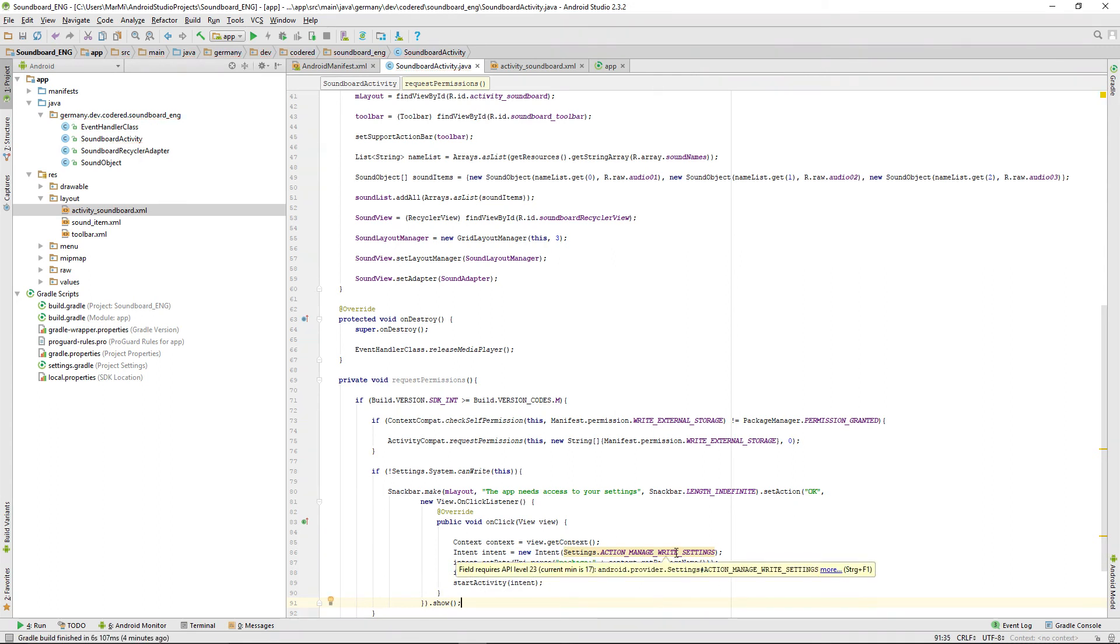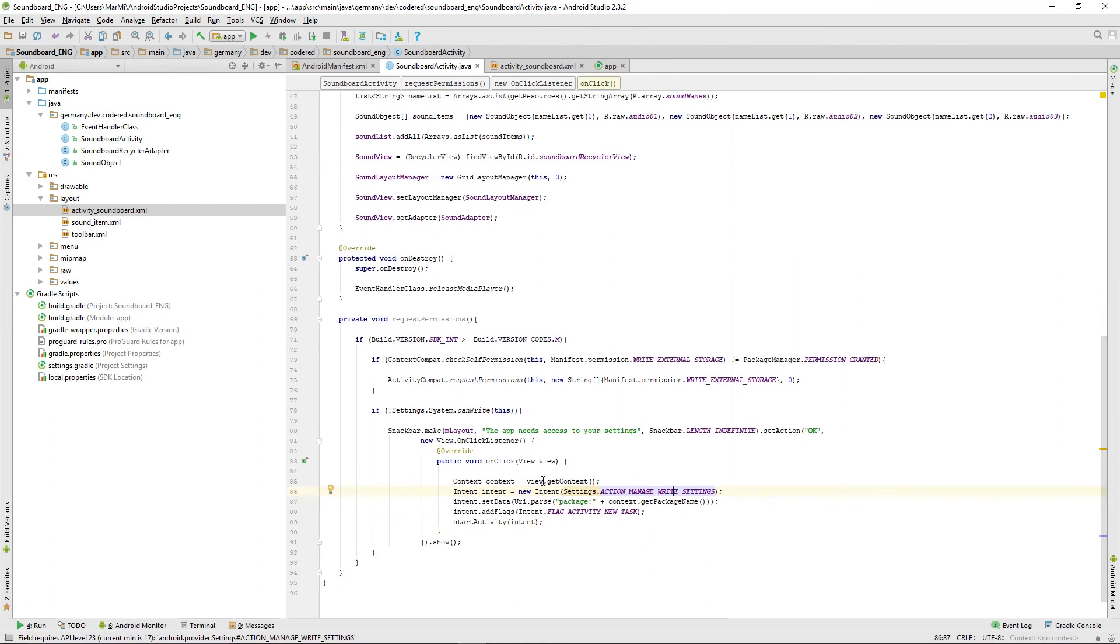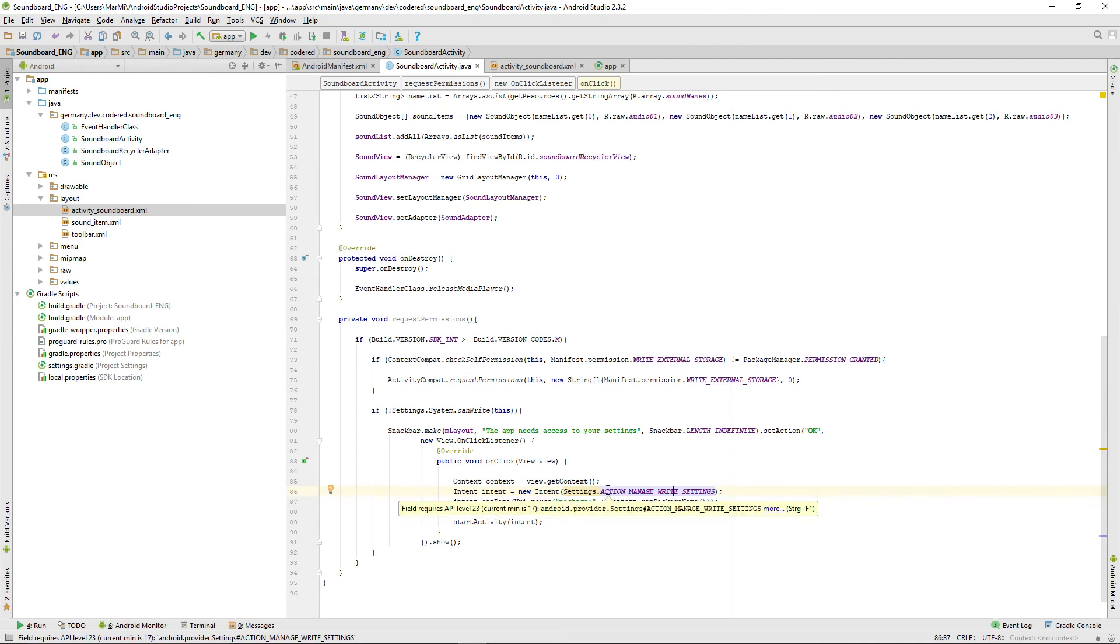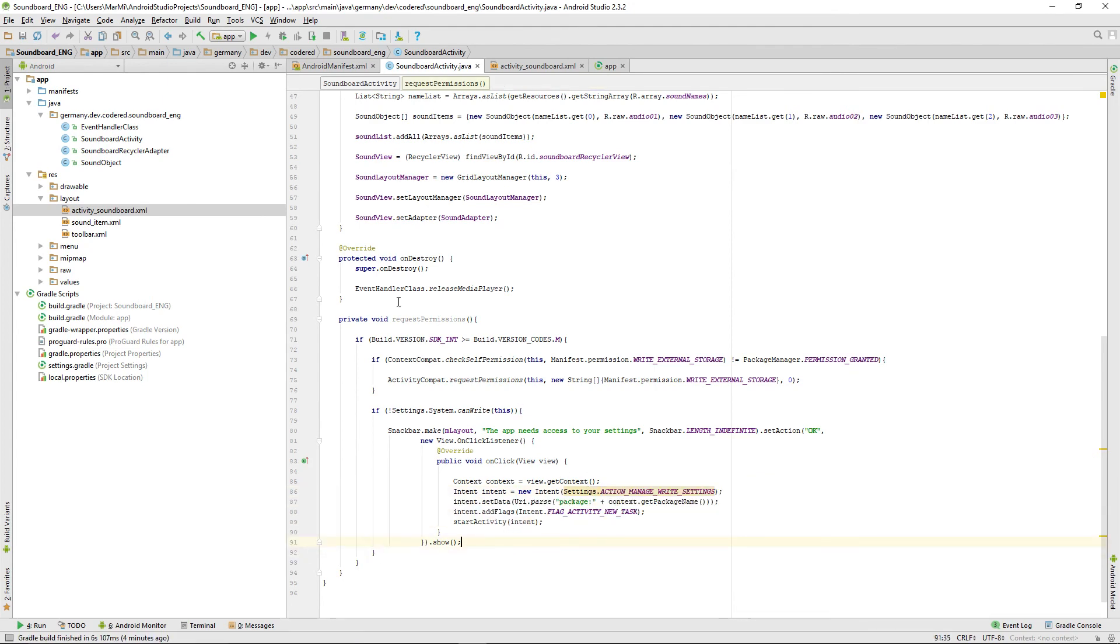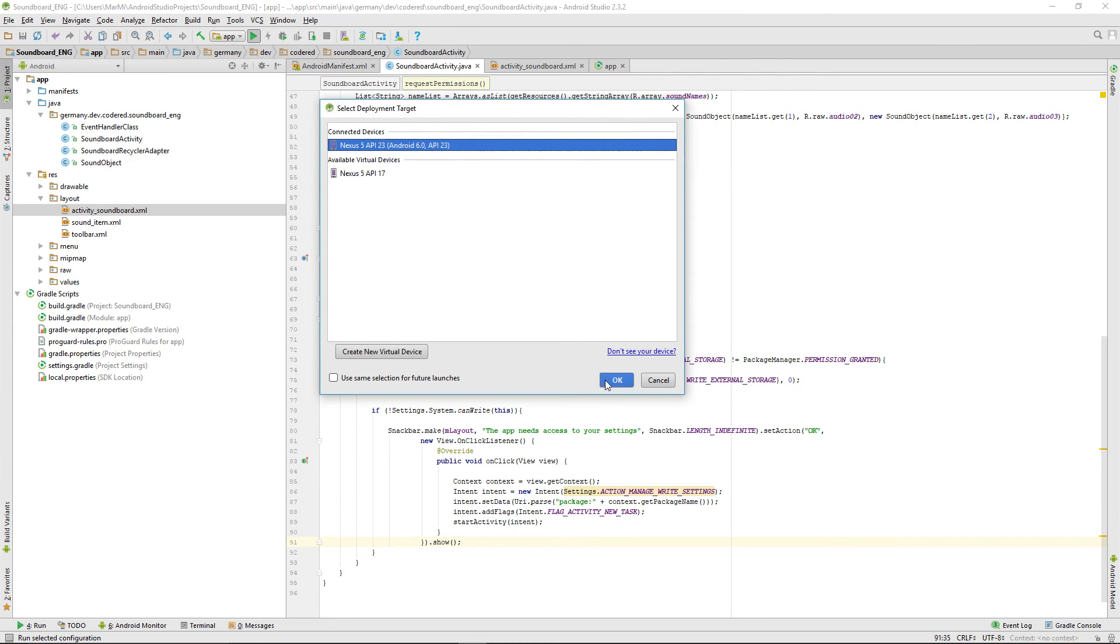Let's take a look. We can just ignore that warning because we're checking before we call that if the device is running on API 23 plus. If it doesn't, that won't be called, so we can just ignore that and run our app and test it.